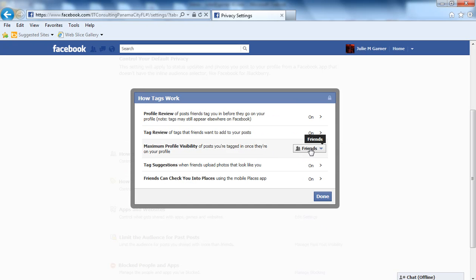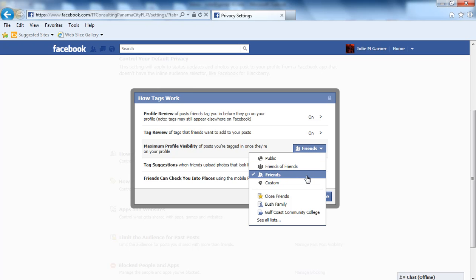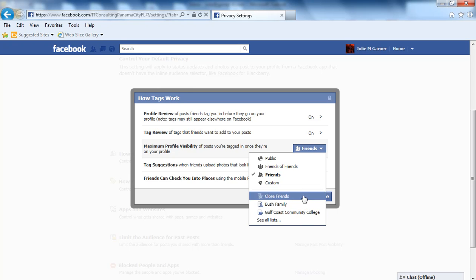The next one is visibility. If you're tagged in a picture, do you want the public to see it? Do you want it just to be friends of friends? Do you only want your friends to see the pictures you're tagged in? Or do you want to customize that down to just family or people you went to school with? Right here, you can adjust those settings - who gets to see you in the pictures you're tagged in.